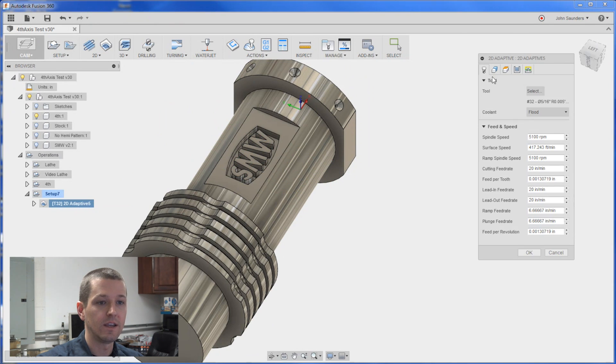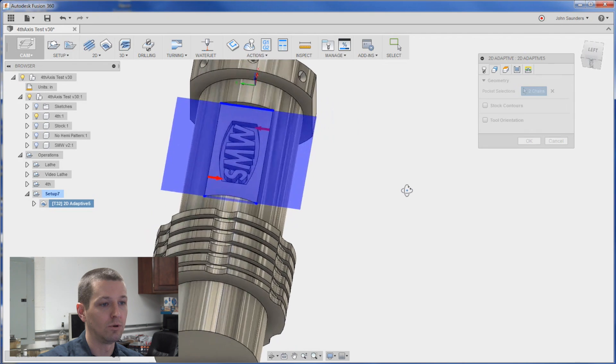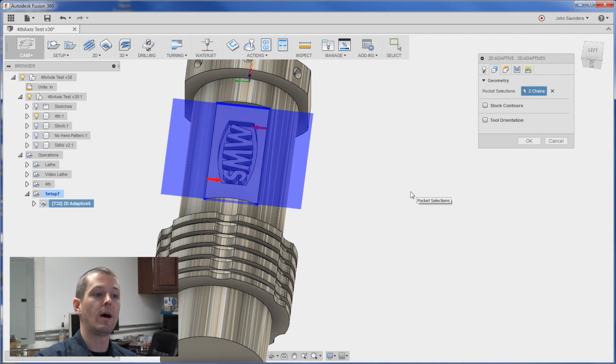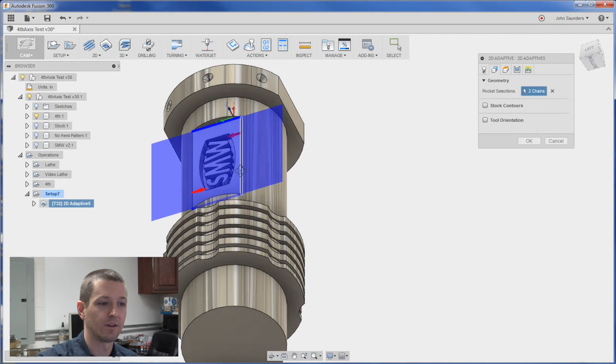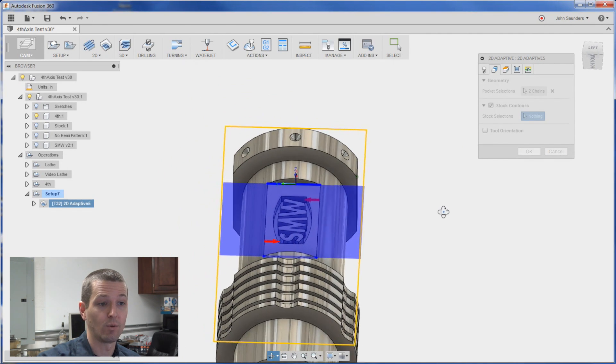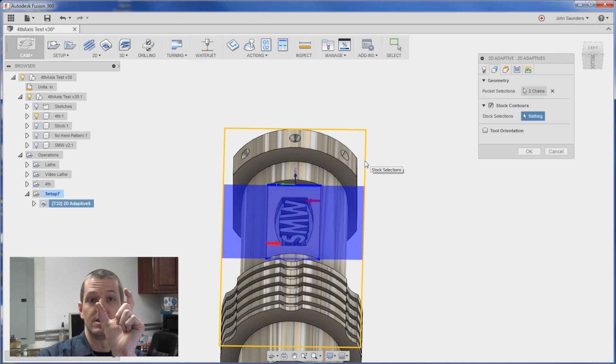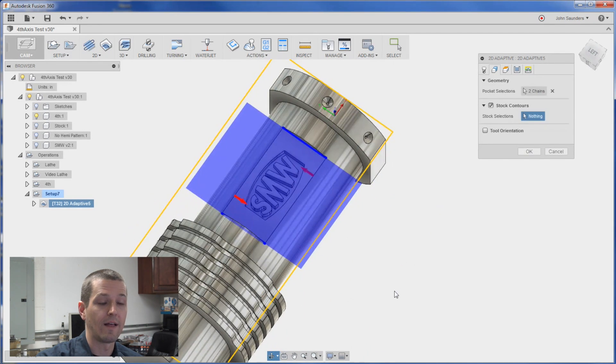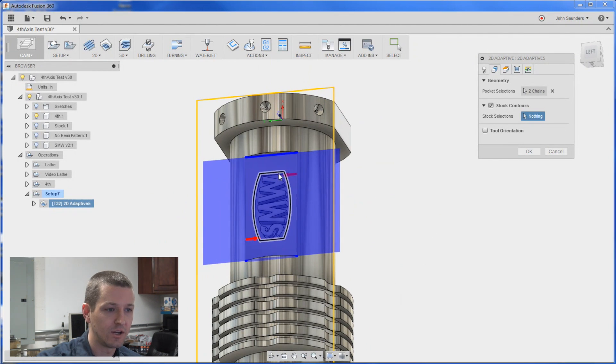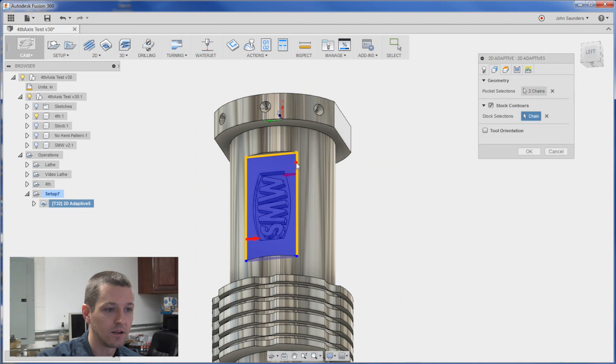It's looking at this whole blue area because it sees the model is that wide. It doesn't know that the model is a little bit thinner at the top there. So if we enable this stock contours, that's what shows you exactly what I'm referring to. It sees the stock as being this wide rectangle around the part.